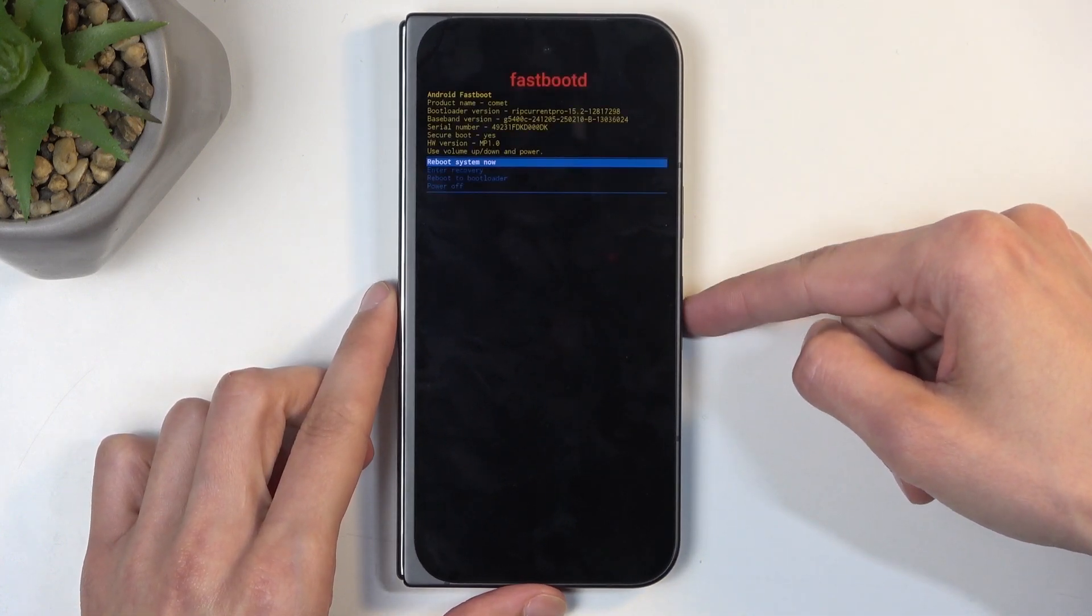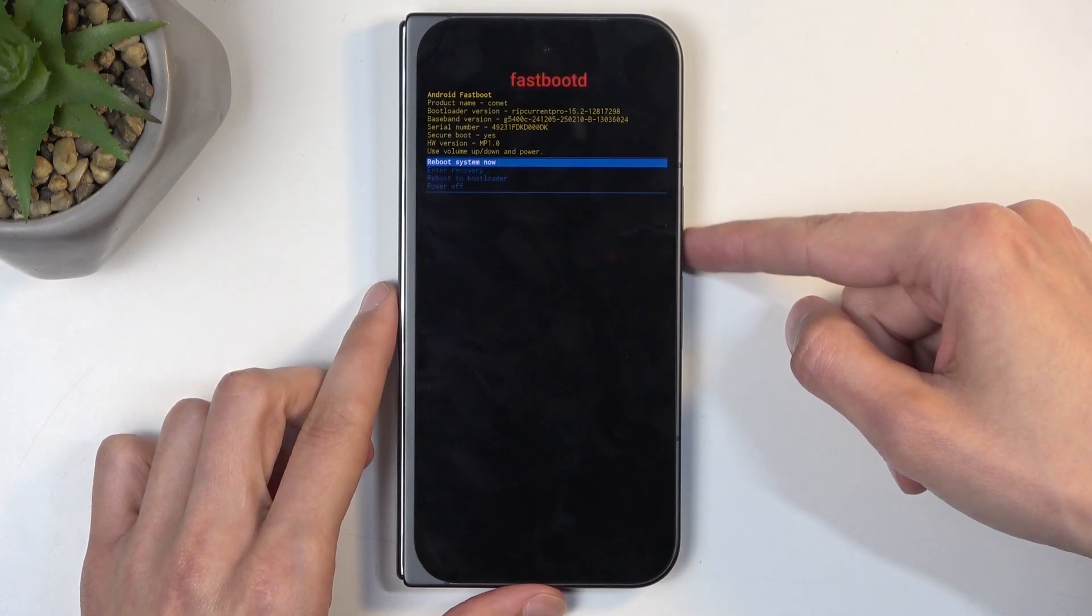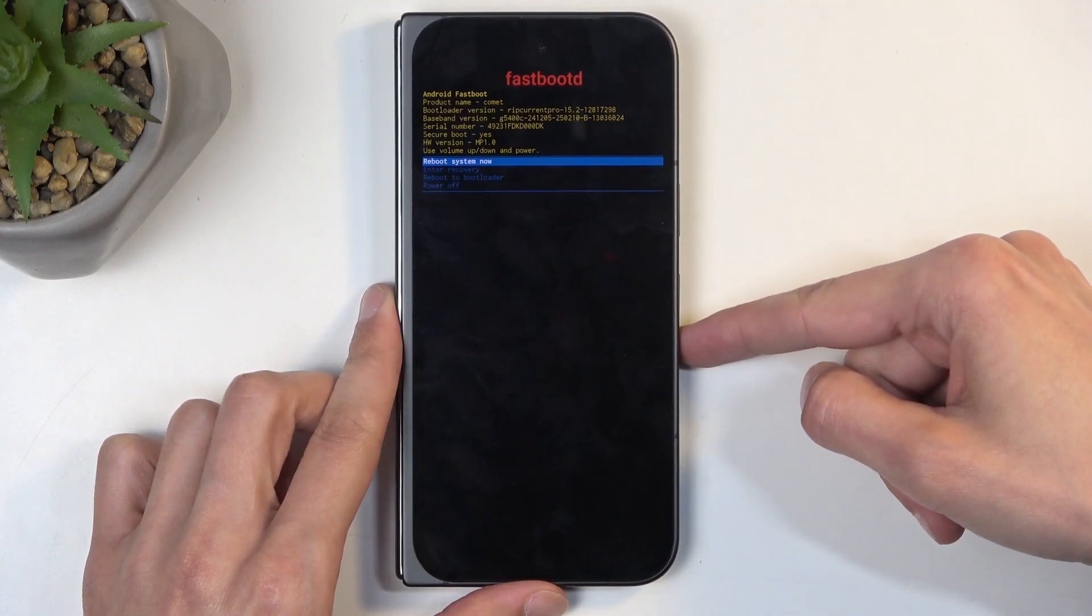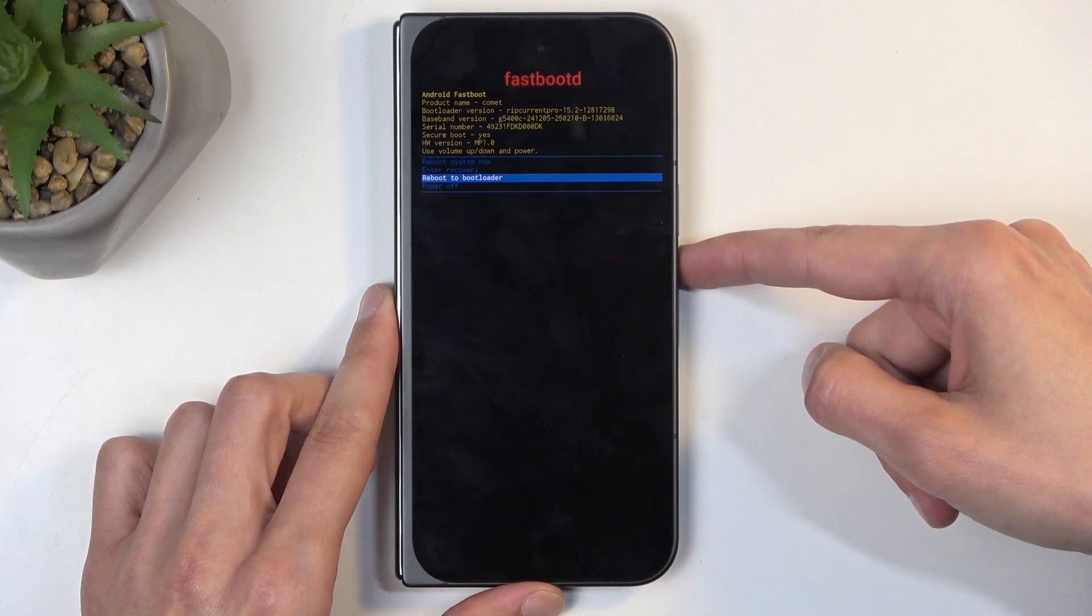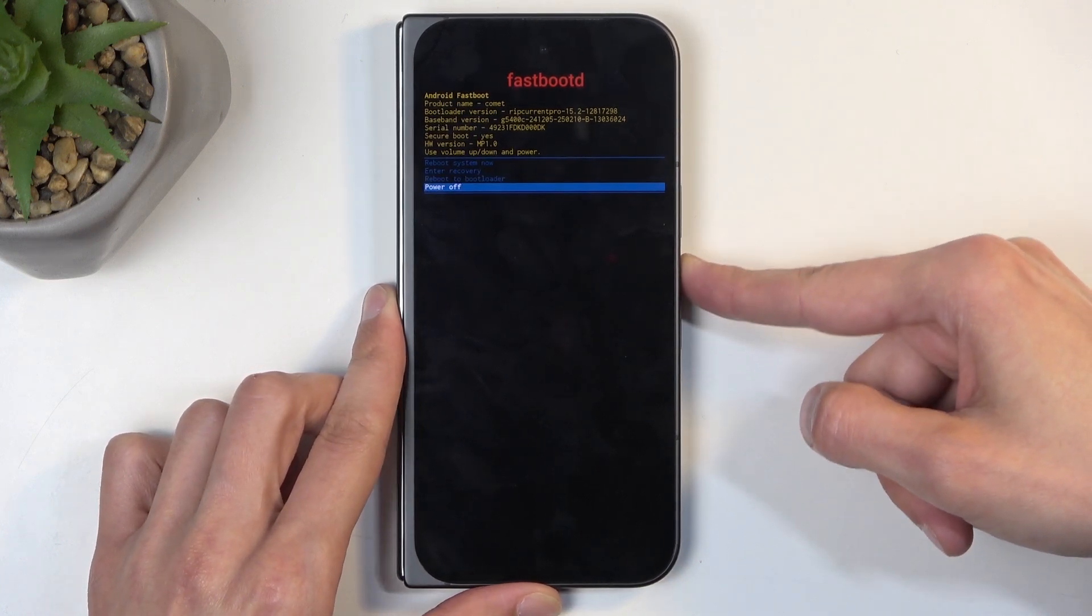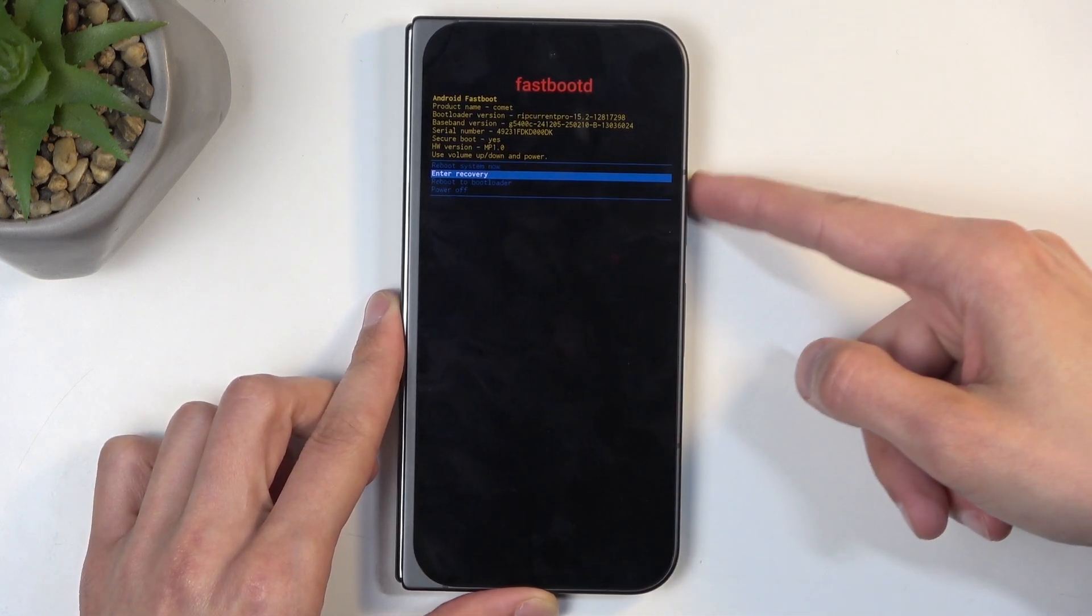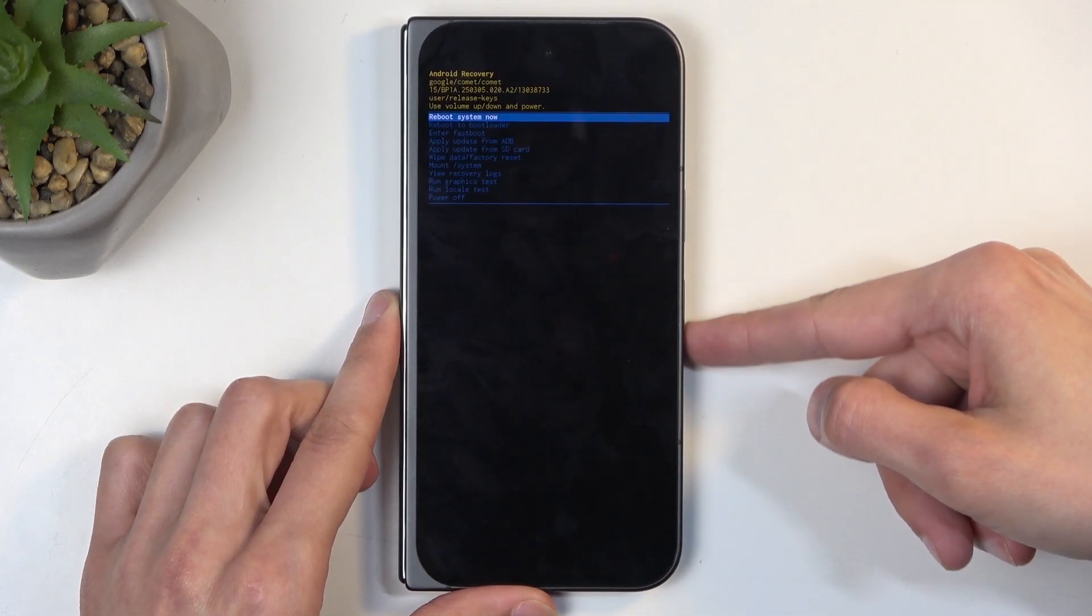Then we... Whoops. Let me just go back. I pressed the wrong button. Where's the recovery mode? There we go. Enter recovery.